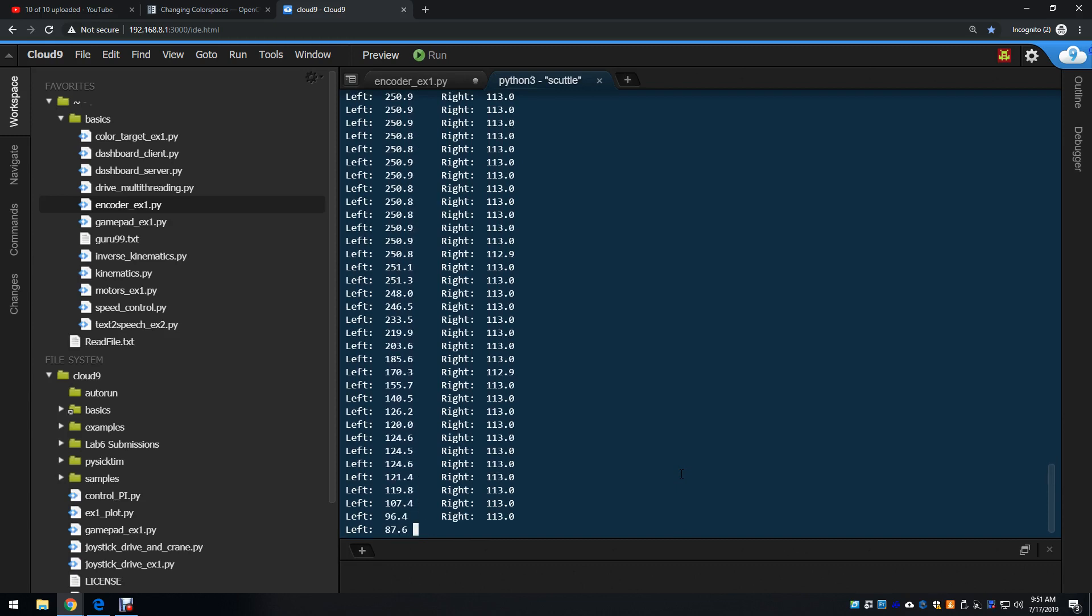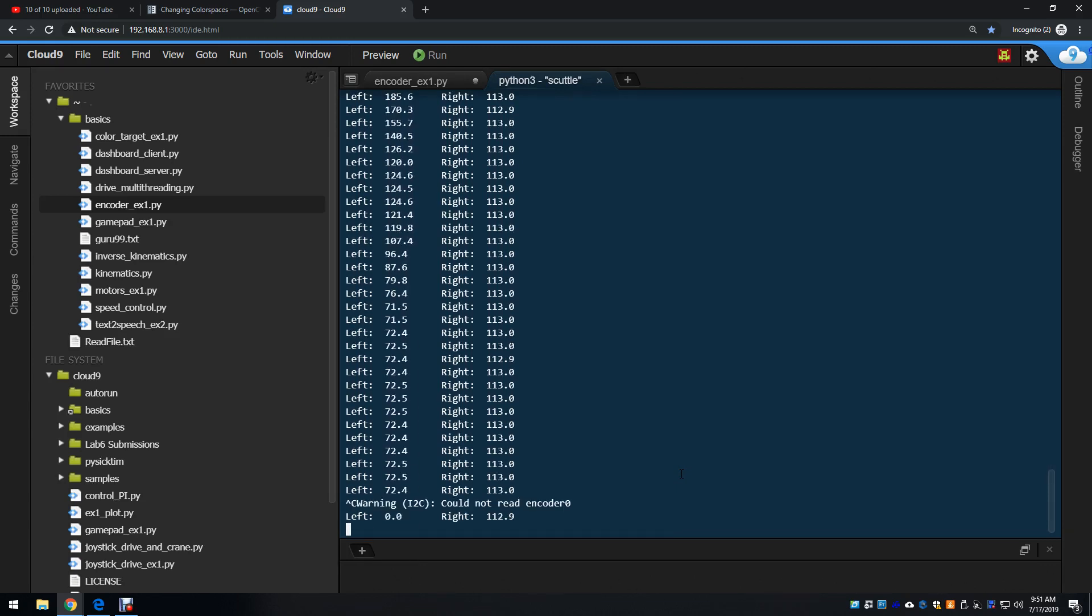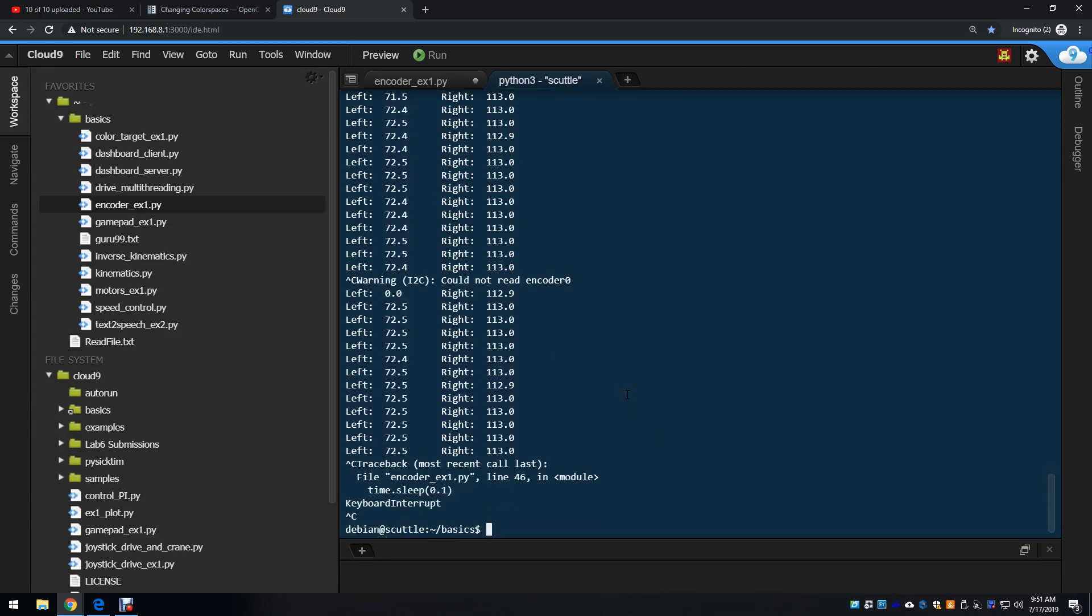Right now I'm changing the left wheel. Control-C to stop the program.